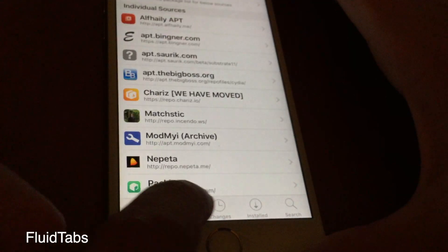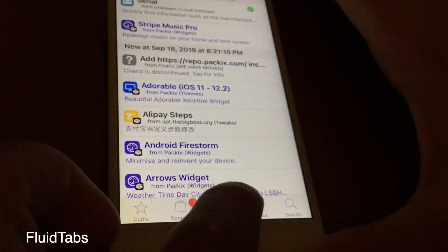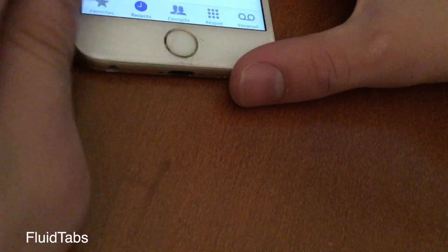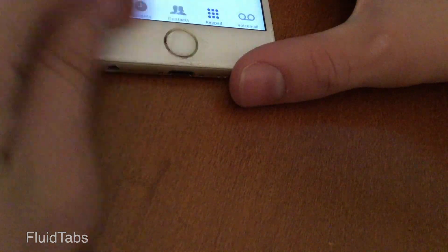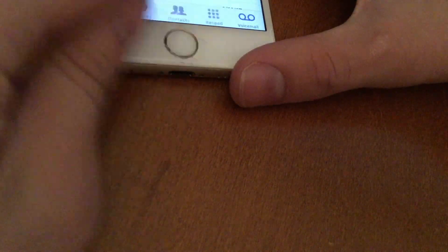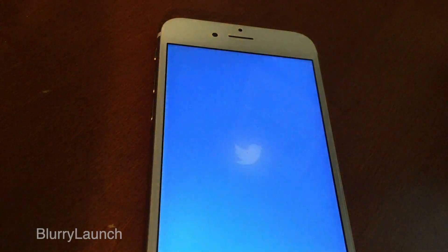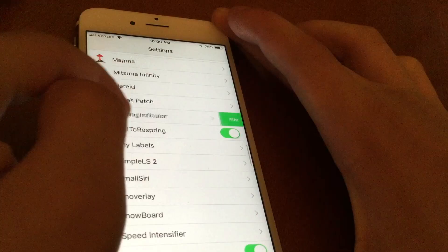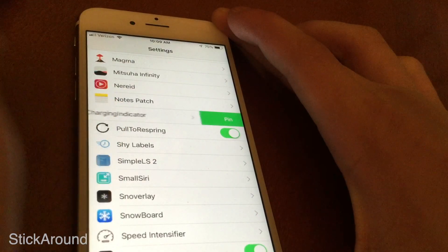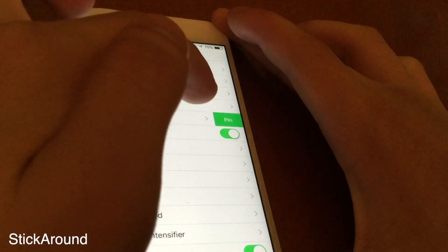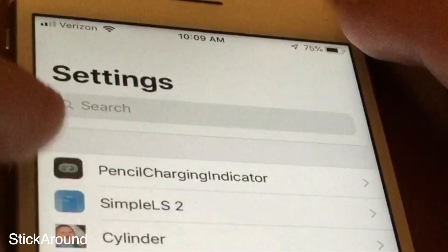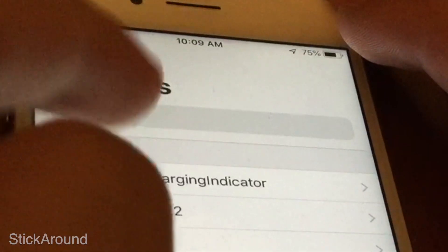If an app has multiple page views, Fluid Tabs makes it possible to swipe from page to page in that app. When launching an application, Blur Launch gives off a sort of blur effect. Stick Around lets you pin certain settings panes to the top so you can easily access them.